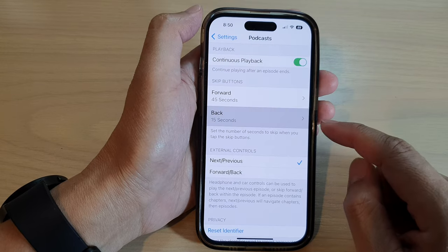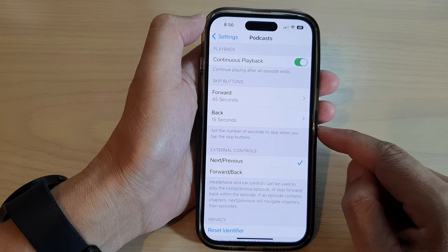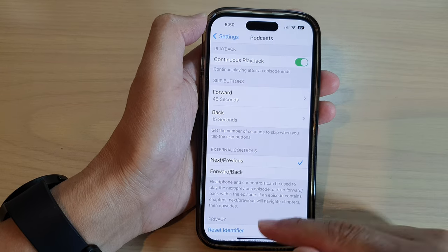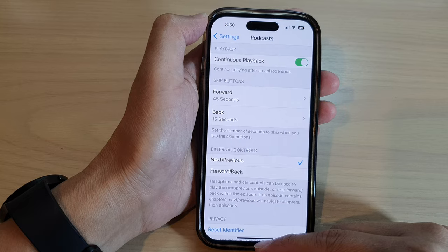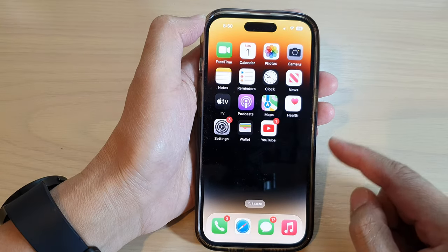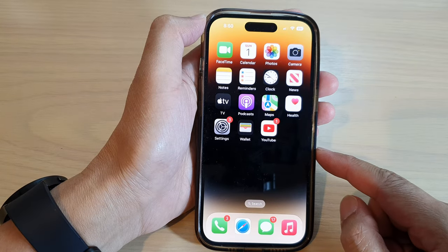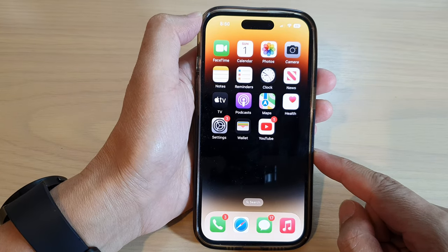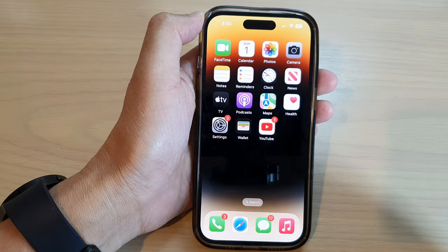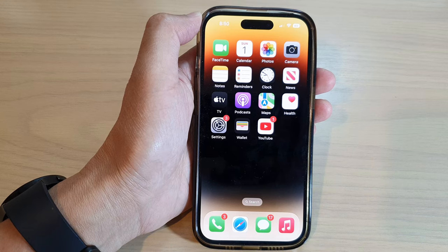And that's it. After that, you can swipe up to go back to the home screen. Thank you for watching this video. Please subscribe to my channel for more videos. Bye bye.